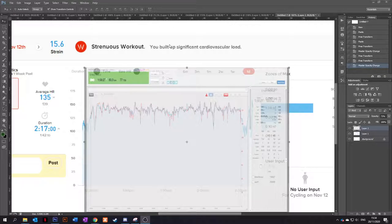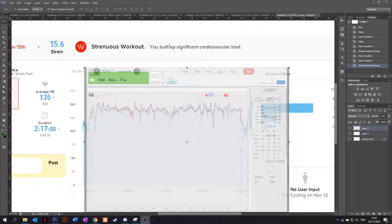And I thought it might be interesting to show the accuracy and where the Whoop may be lacking. I'm not saying my heart rate monitor is 100% accurate, but I think a Wahoo Ticker is pretty much there.